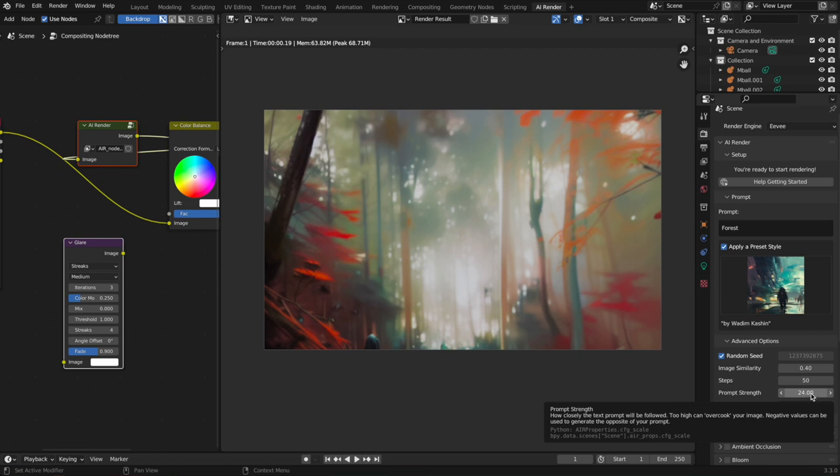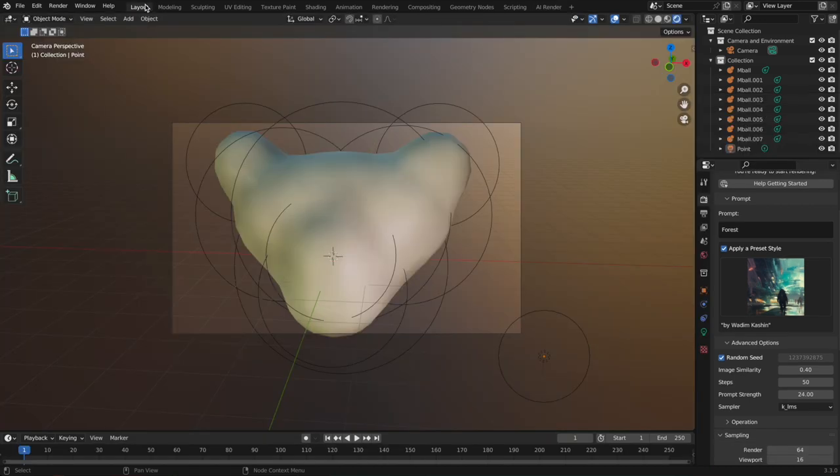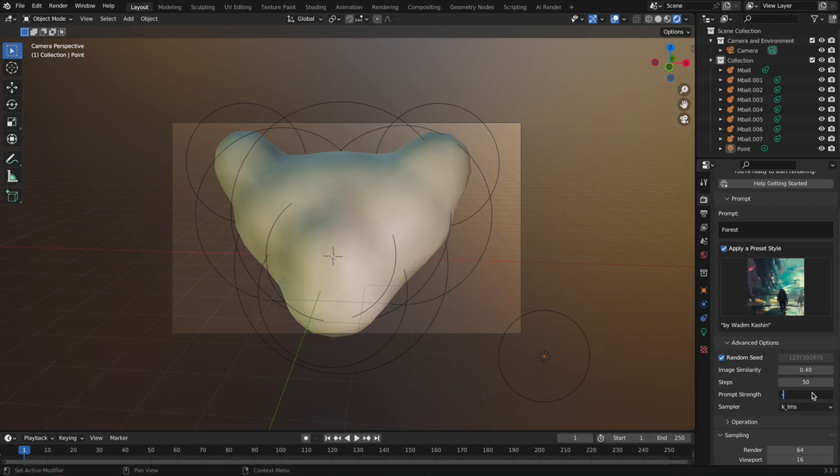You can do something really weird, which is let's turn it negative. And I don't know, let's try negative 10. I'm not sure how well this will work, but we'll do cute tiger cub again.